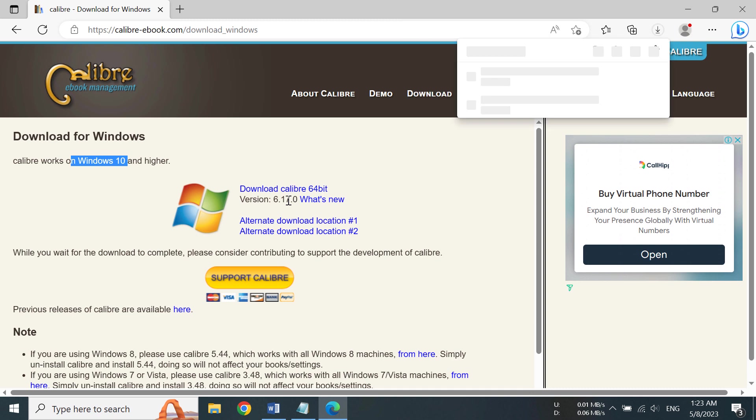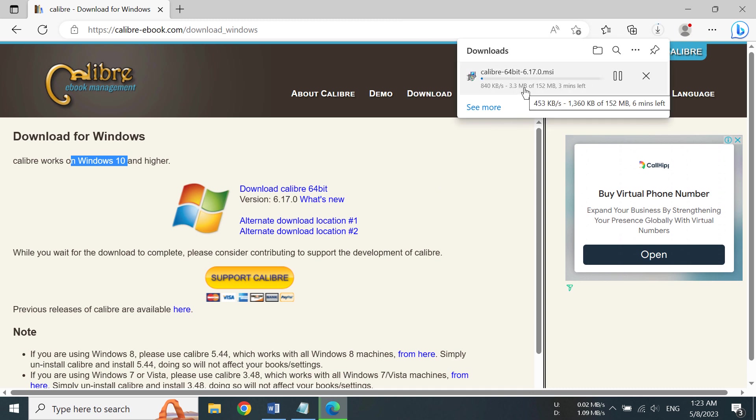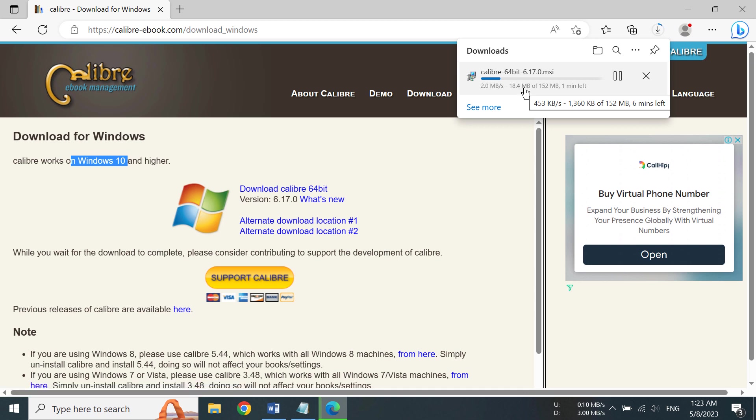You can see the downloading has began, and it will depend on your internet connection how long it will take to download the file.